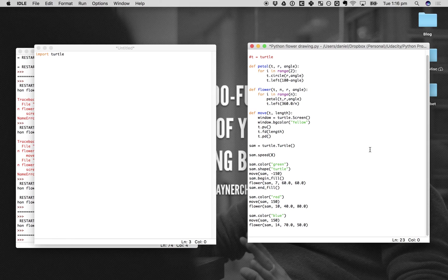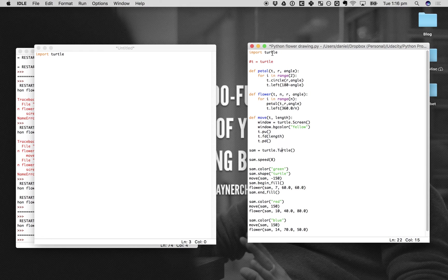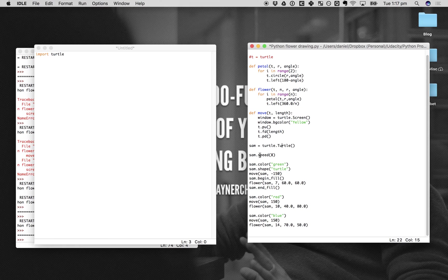Here's where we define our turtle. I've called mine 'sam' — this could be whatever you want, bob, charlotte, the name doesn't really matter. Sam equals turtle.turtle, which calls in the turtle function from the turtle library, meaning the variable sam will be a turtle — a drawing function — and now we can start drawing.